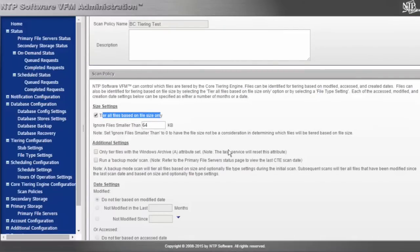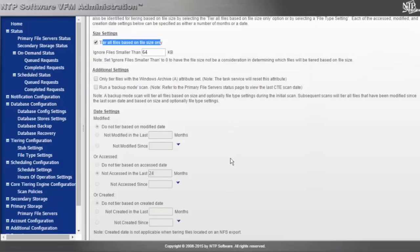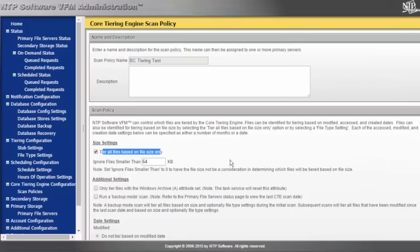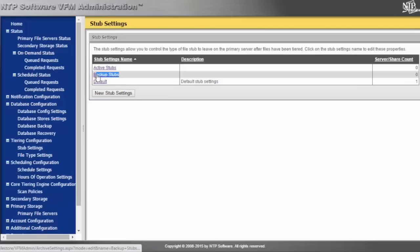This should pick up all of the files located in that share and tier them off. They will be tiered based on the stub settings set forth for active stubs. I have the ability to leverage backup stubs — if you want backup stubs, it gives us the ability to just copy the data to secondary tier.